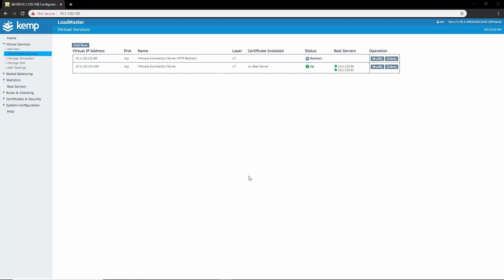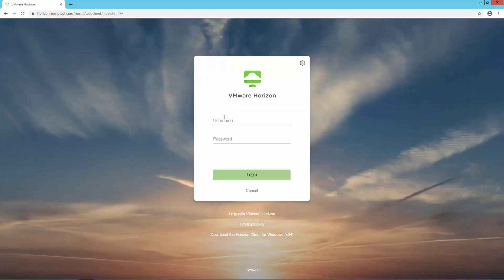I've gone ahead and added my connection servers. And there you have it — we have set up a virtual service load balancing the connection servers. Time to test.